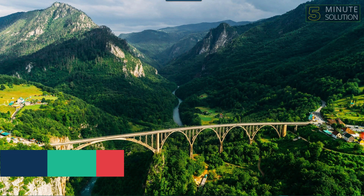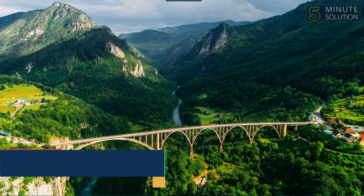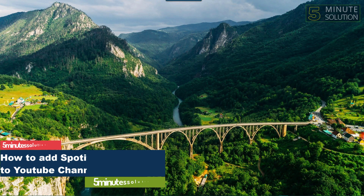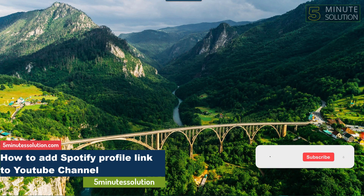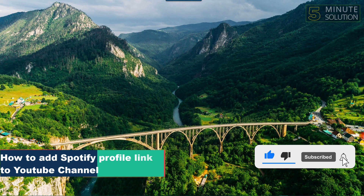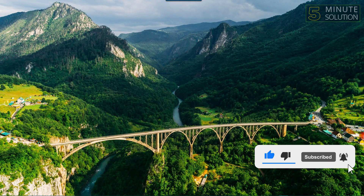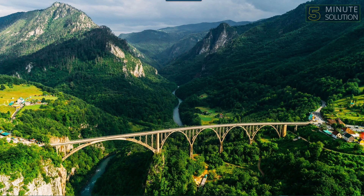Hello guys, welcome to Fireman Solutions. In this video we will show you how to add your Spotify profile link on your YouTube profile. Without any further ado, let's get started.